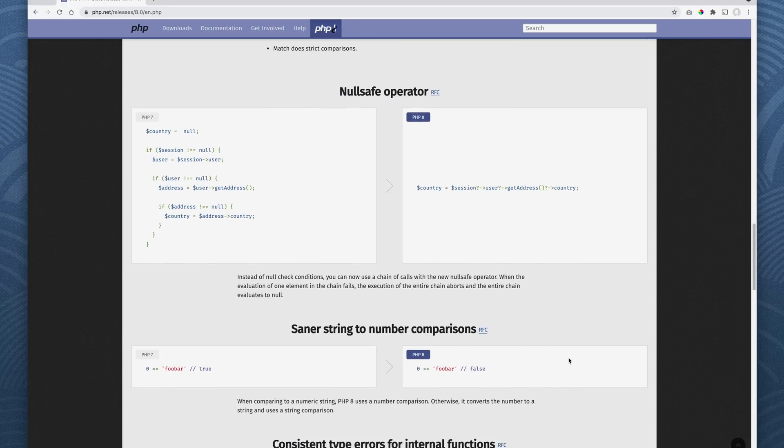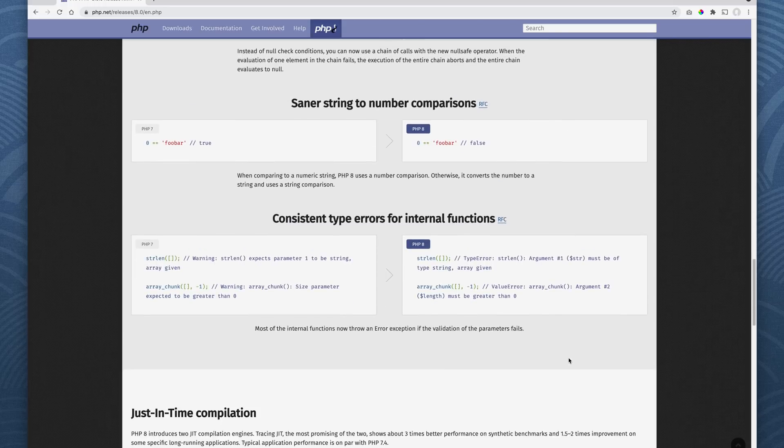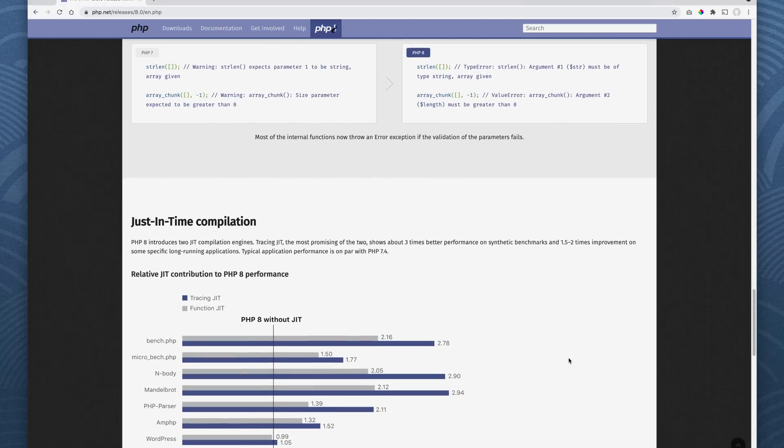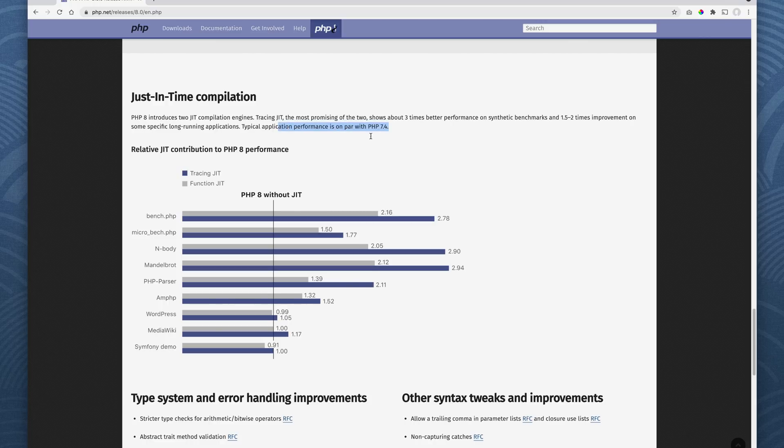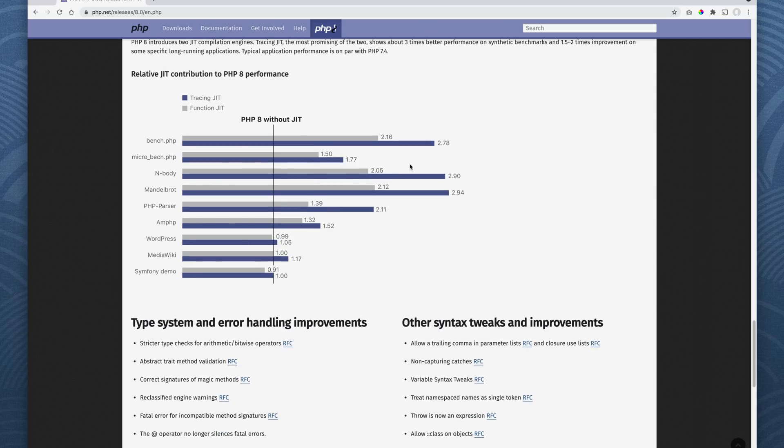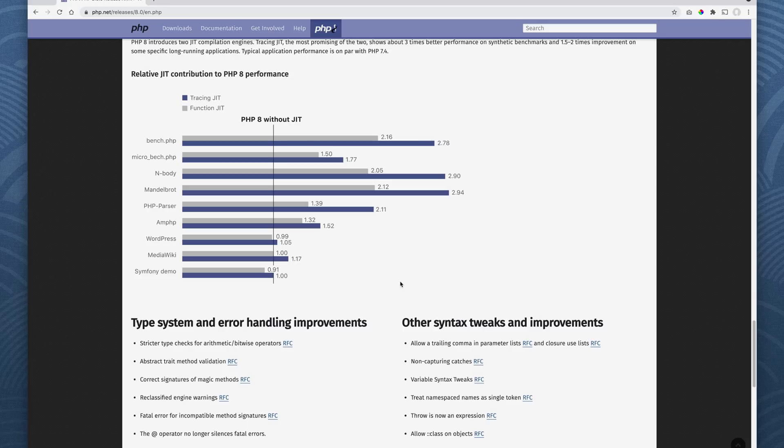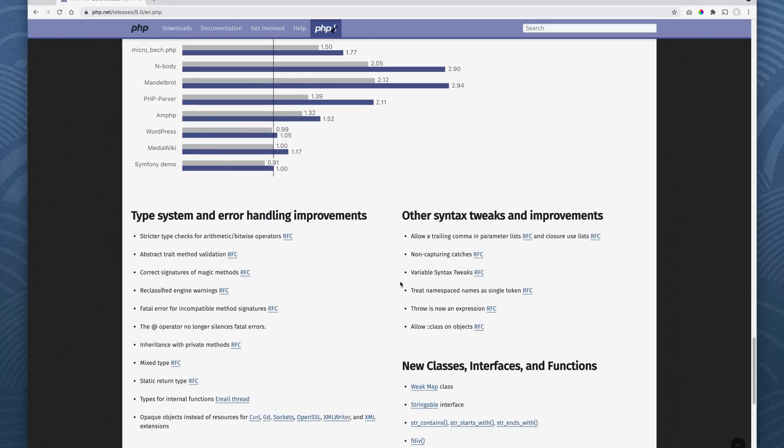So there's much more to it, but let me just go down. So we have just-in-time compilation. PHP introduces two JIT compilation engines. Tracing JIT, the most promising of two, shows about three times better performance on synthetic benchmarks and 1.5 to two times improvement on some specific long-running applications. Typical application performance is on par with PHP 7.4. So anyway, you can look at some of the data here. So that's about it.